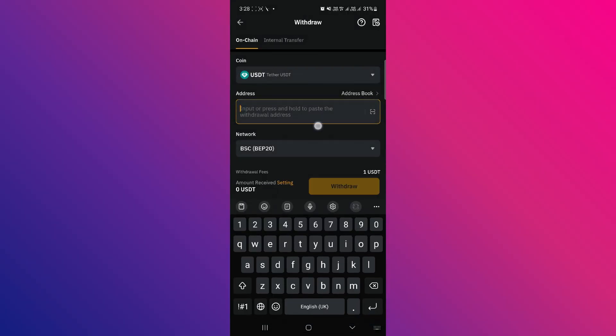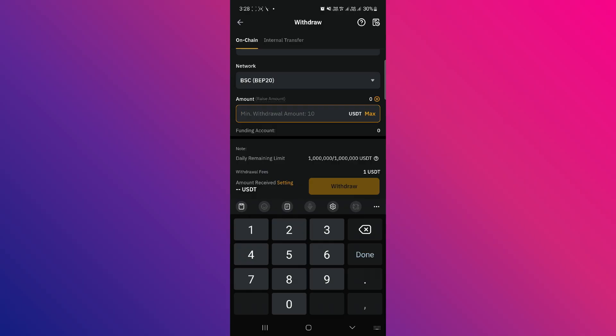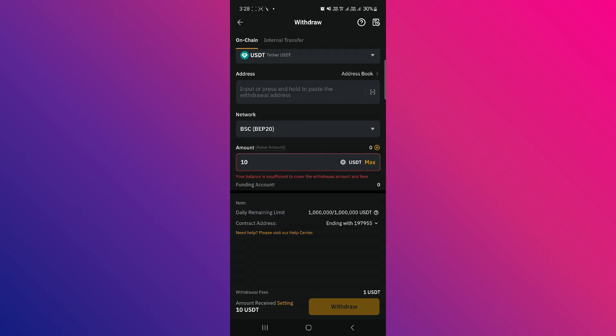Then, enter the amount you want to transfer. Just remember, the minimum amount you can send using BEP20 is 10 USDT. Now, select USDT, click on Withdraw, complete the OTP and confirmation steps, and your funds will be transferred.